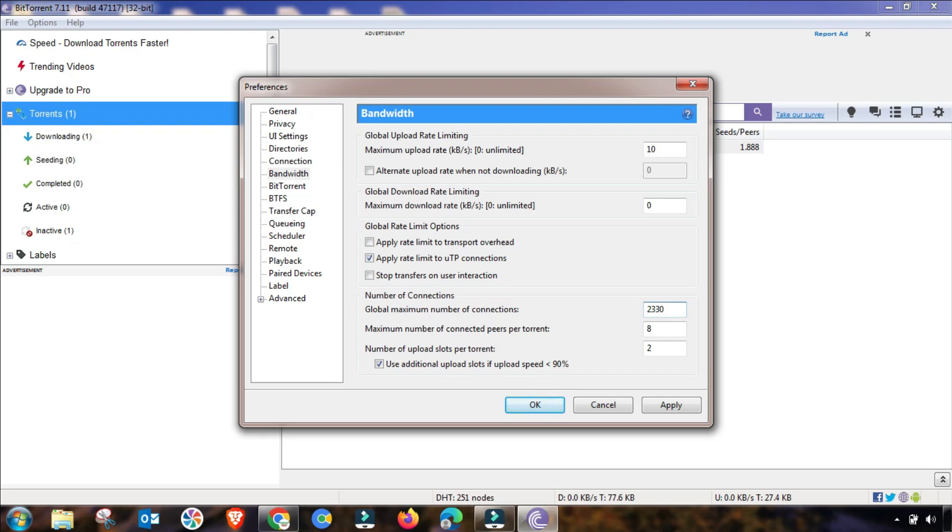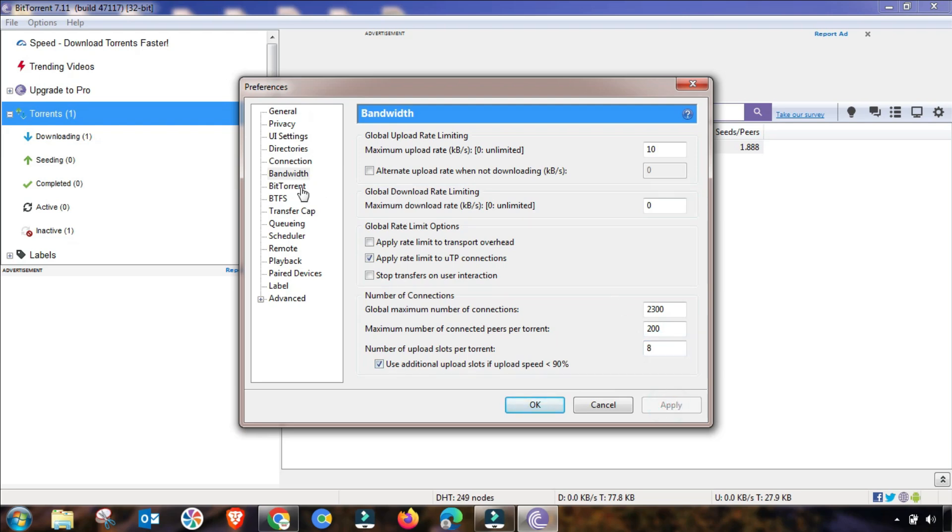This value will be put here. The next value, you have to change it up to 2300. Then from here, you have to change it up to 200, and this value will be changed up to 8. This menu is also done. You have to apply this setting.